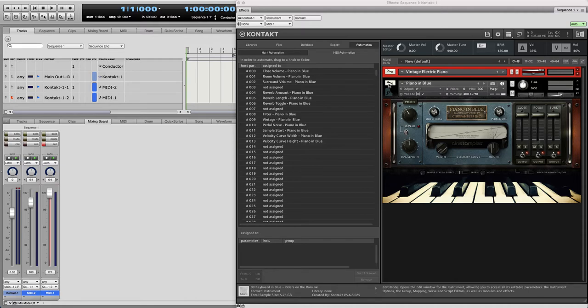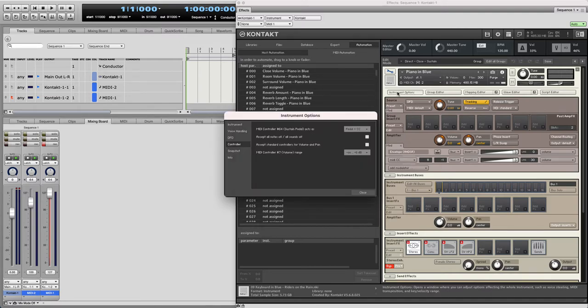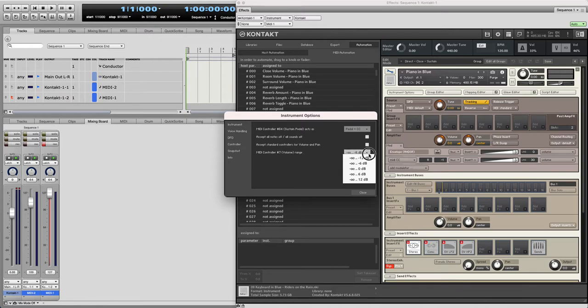Go up here to the wrench, click on Instrument Options, click on Controller, and where it says MIDI Controller 7 Volume Range, you can set that to anywhere you want.